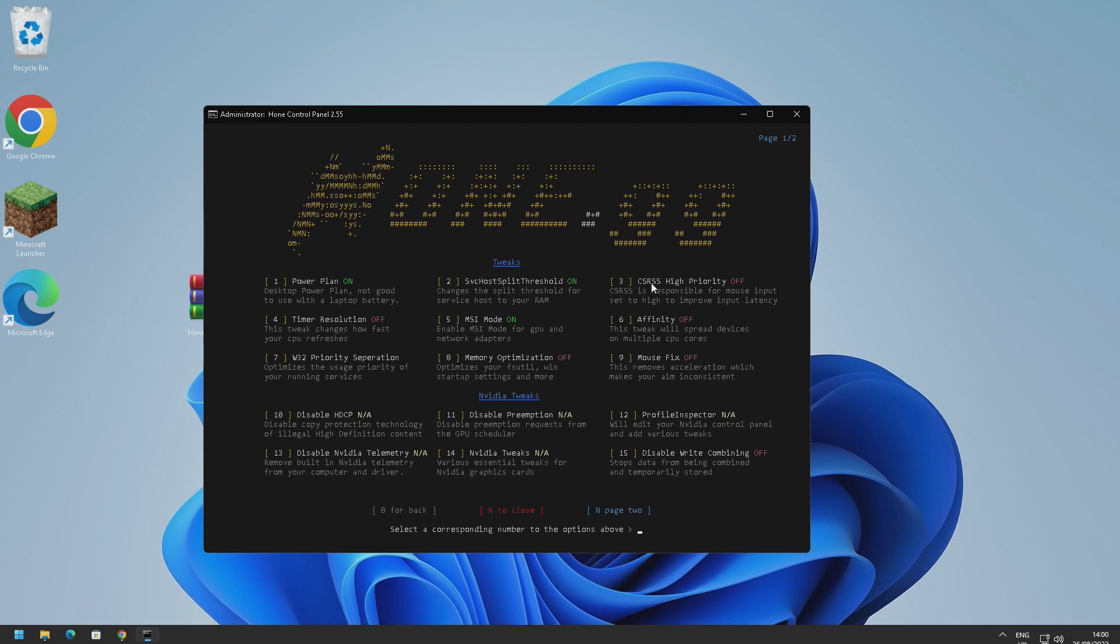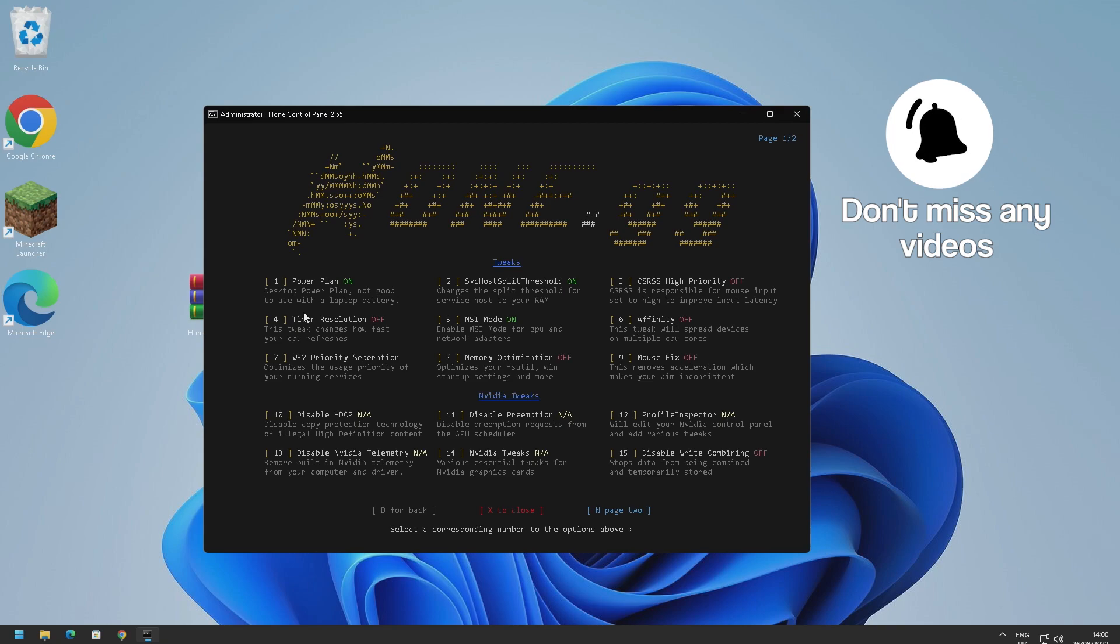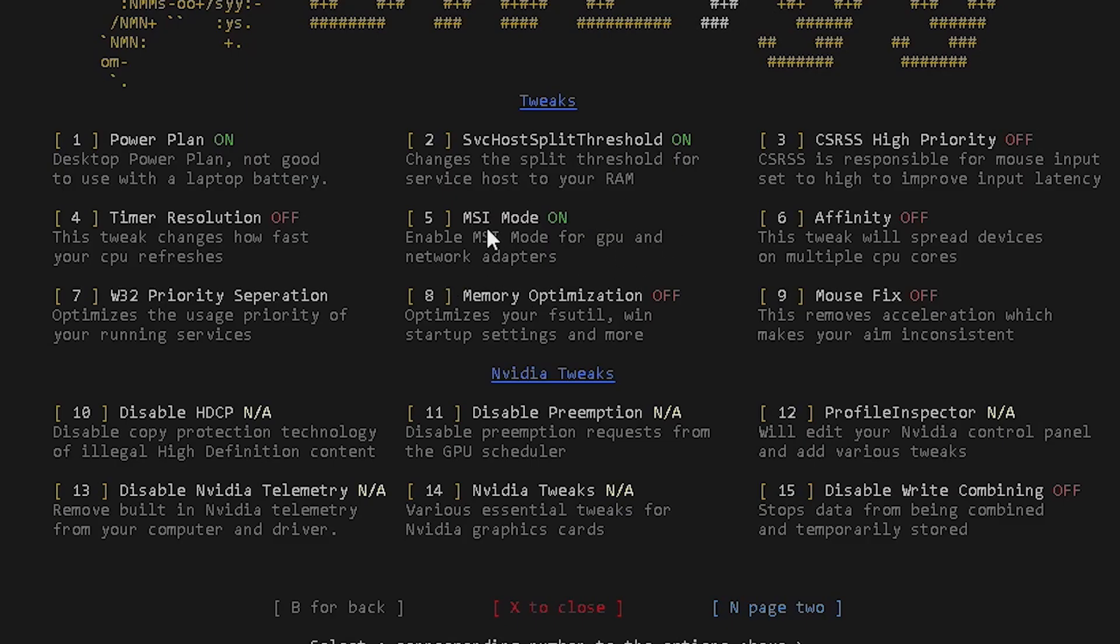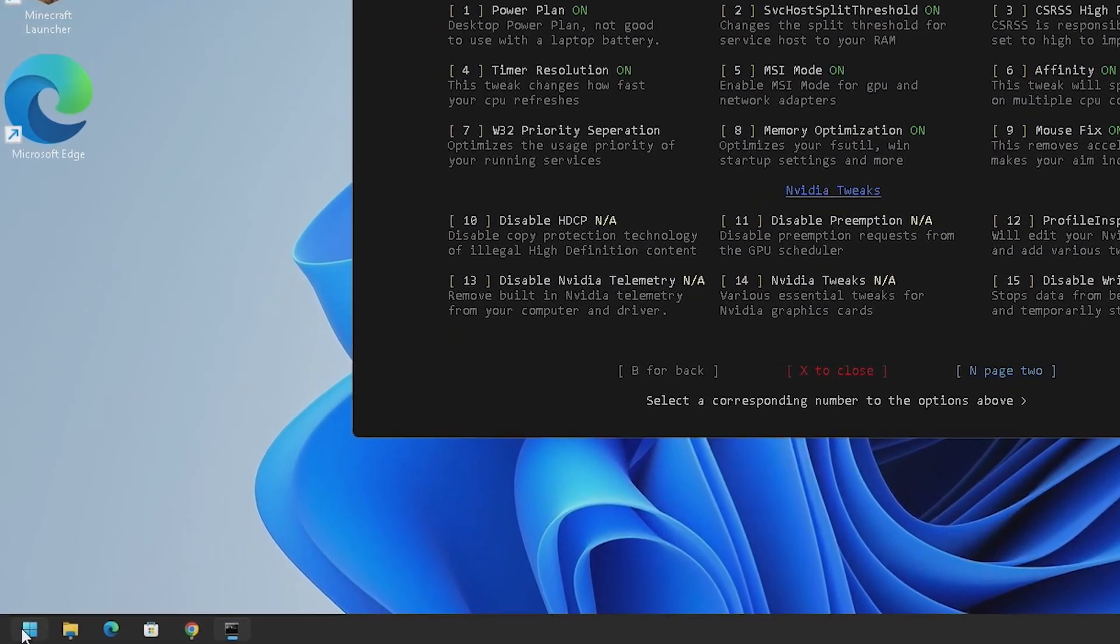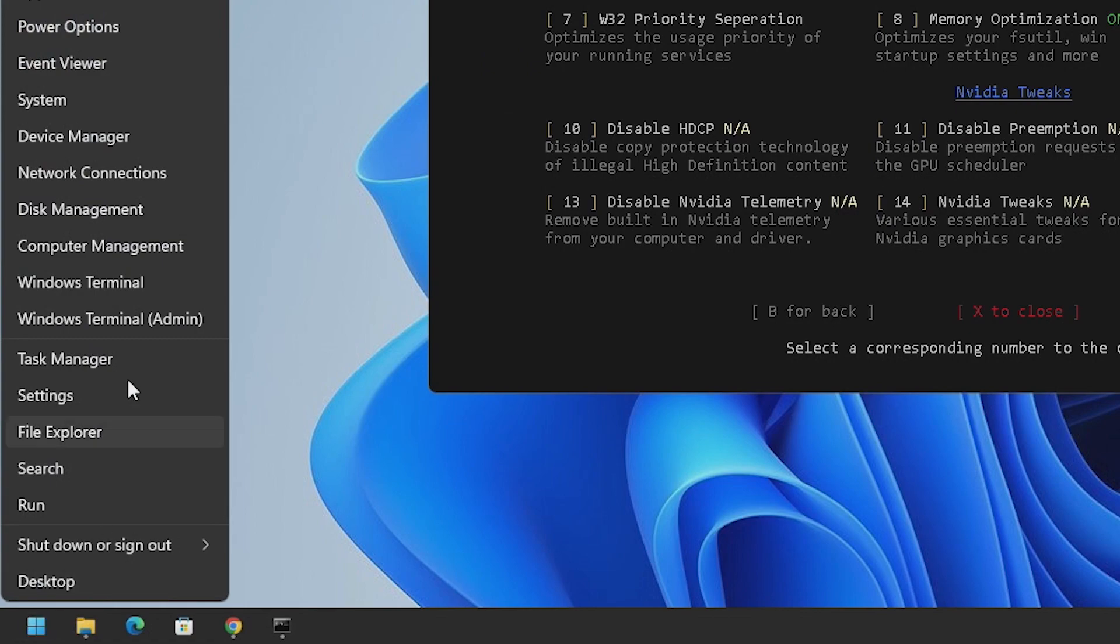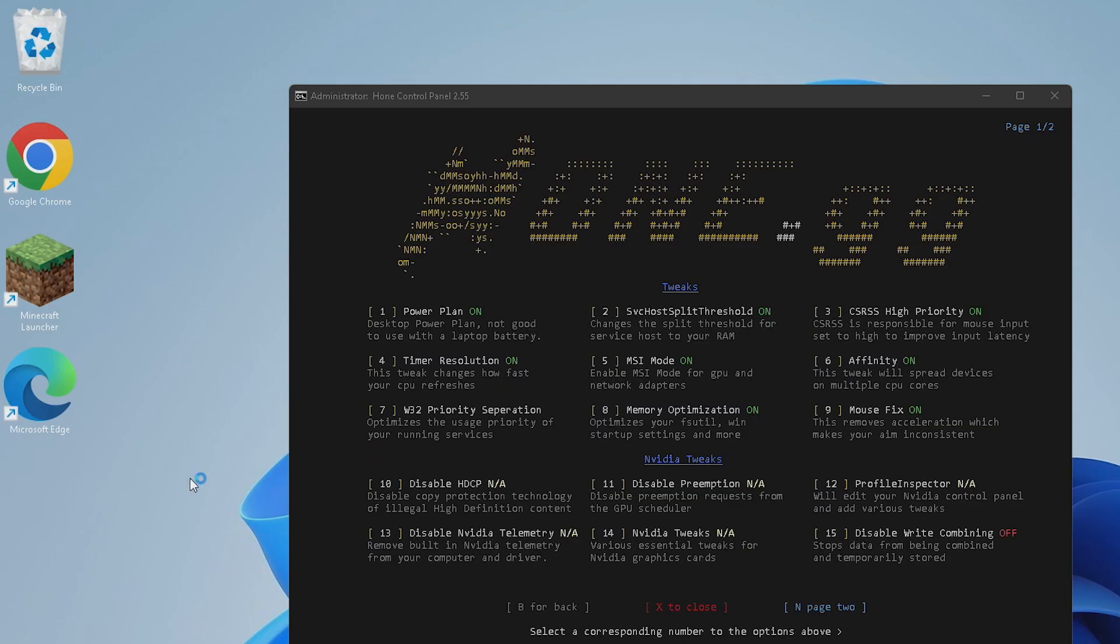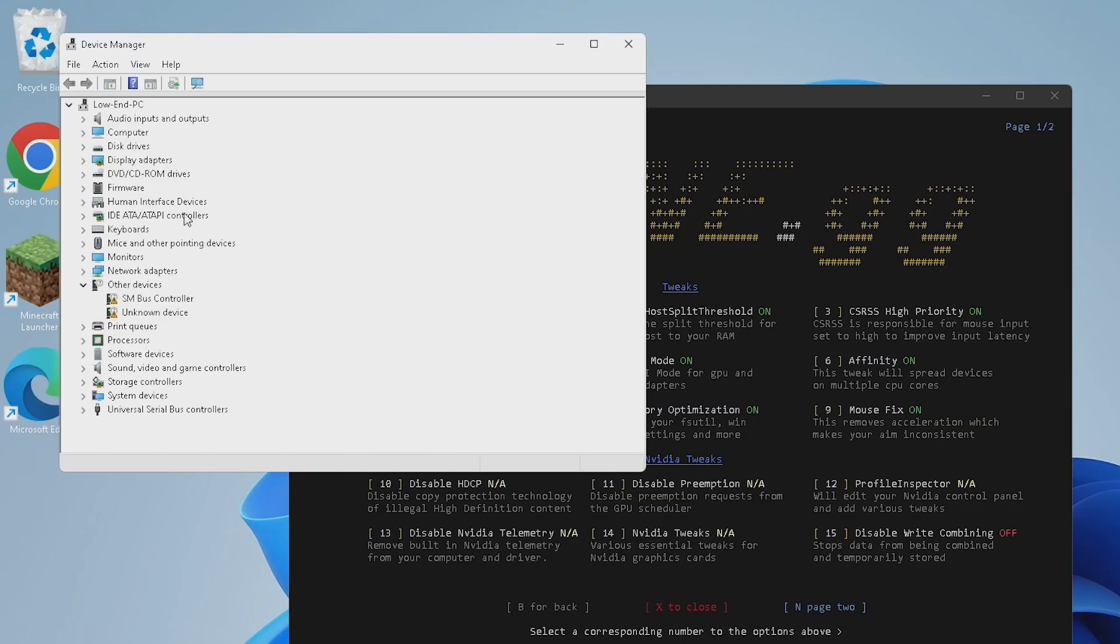We've got stuff like high priority here, so this is really good for mouse input and it also improves input delay. We've got timer resolution as well. I believe I did this exact tweak in my last video. If you haven't checked that out already I'll leave a link to it on the top right right now. MSI mode, very good for your GPU and network. To check if you've got an NVIDIA graphics card, all you need to do is just right click on your start menu, go to device manager here.